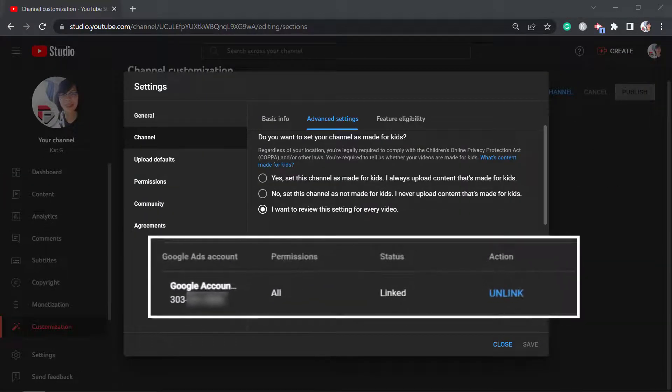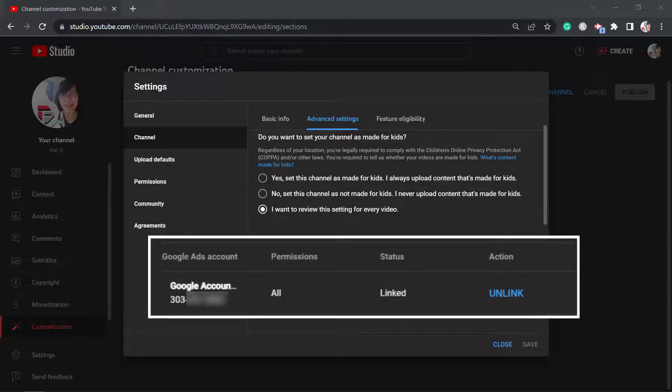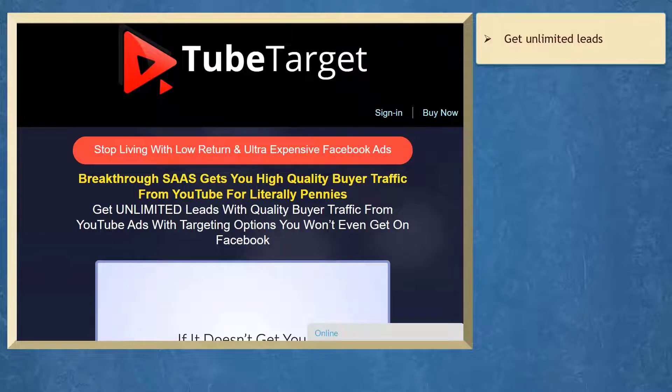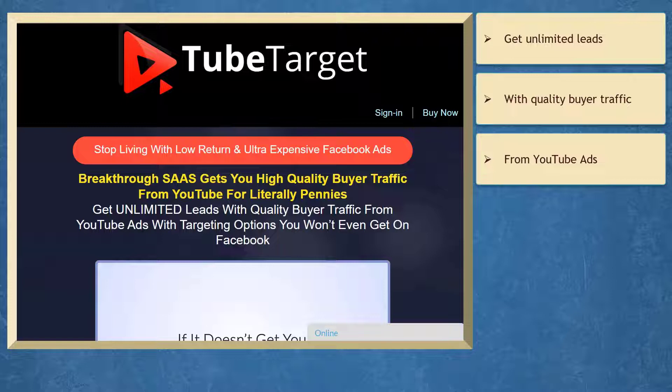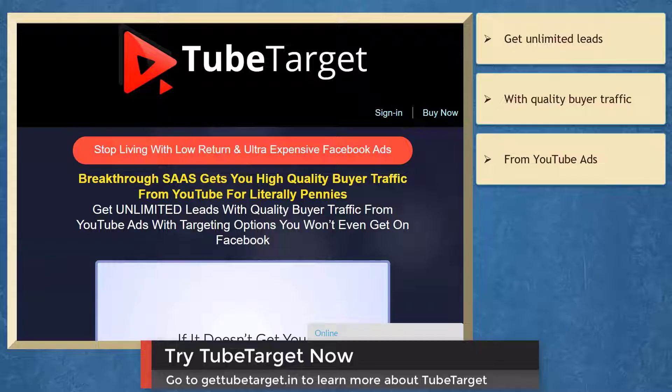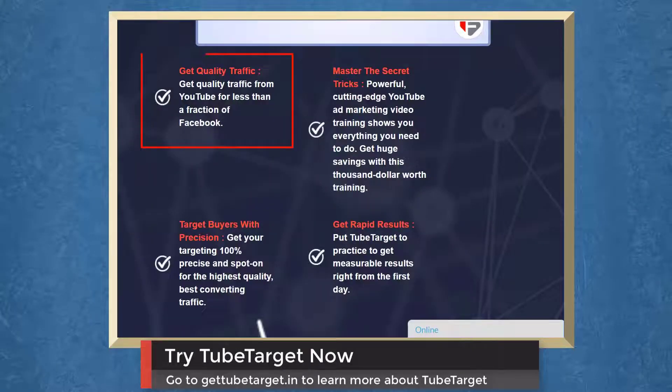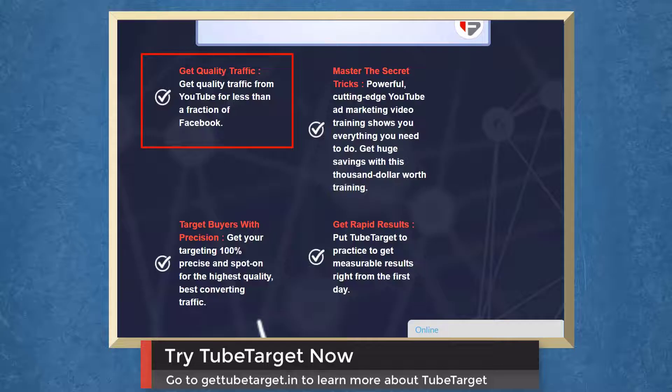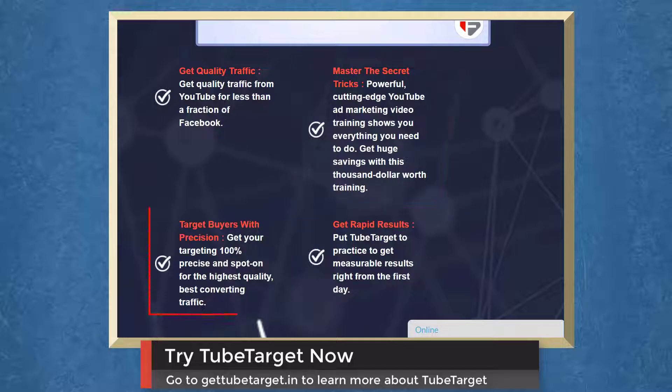If you need to get unlimited leads with quality buyer traffic from YouTube ads, we have a marketing app that can help you get high-quality buyer traffic from YouTube using TubeTarget. Get quality traffic from YouTube for less than a fraction of Facebook. Master the secret tricks to a powerful, cutting-edge YouTube ad marketing video training that shows you everything you need to do. You can target buyers with precision.